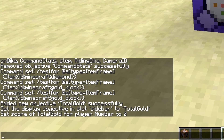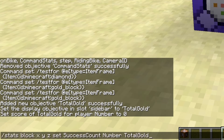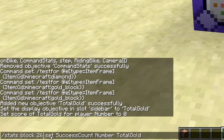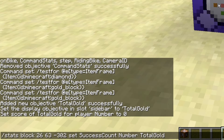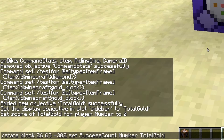And then I'm going to run this command on this block right here. What this is going to do is apply to this command block so it has an extra bit of NBT data where it will output its success count to the scoreboard total gold under the player name 'number'.